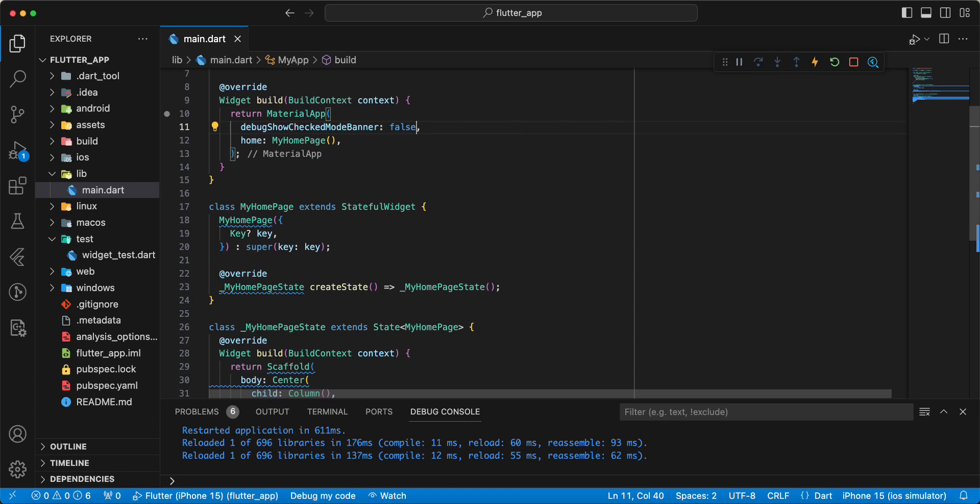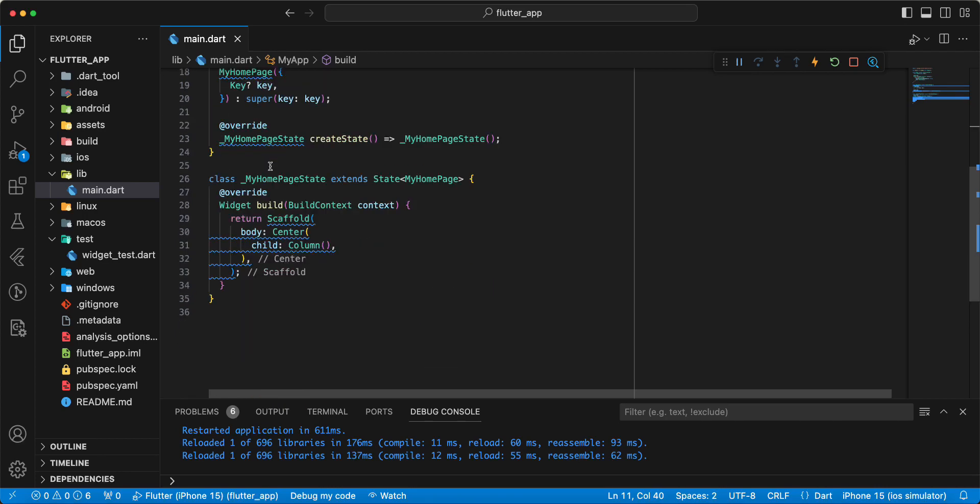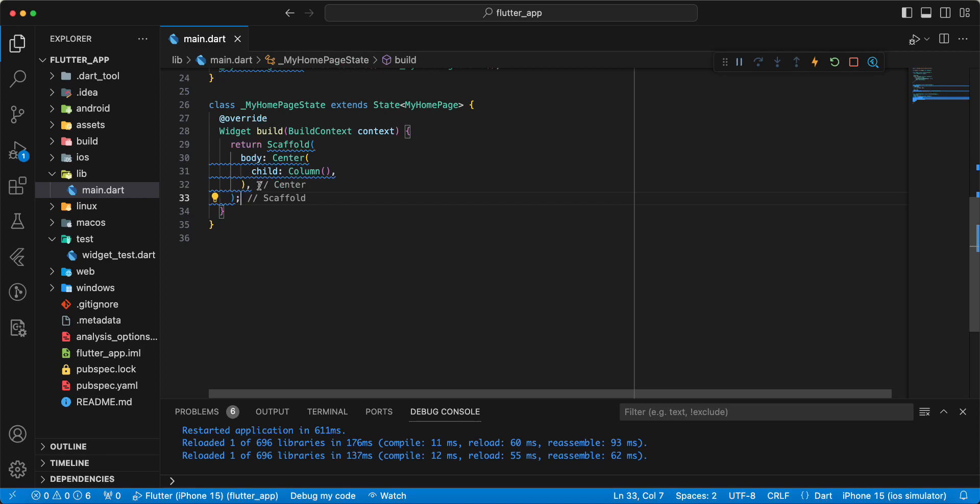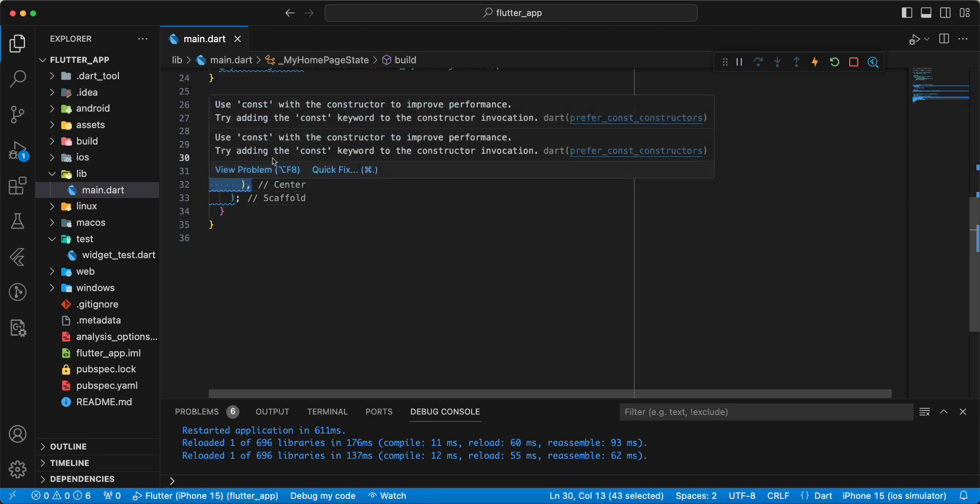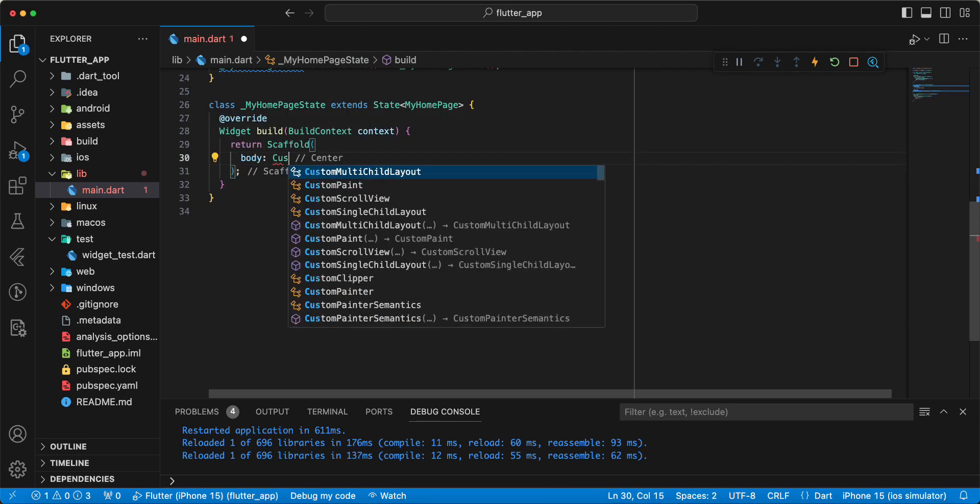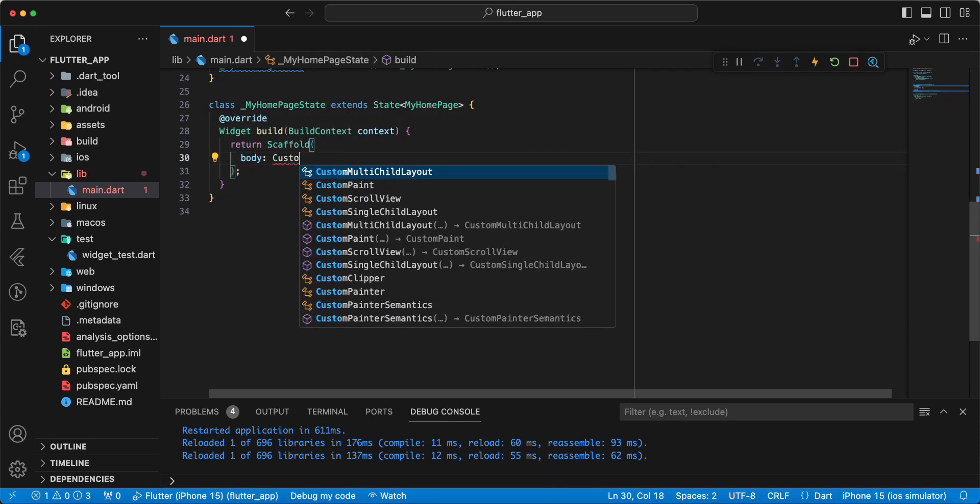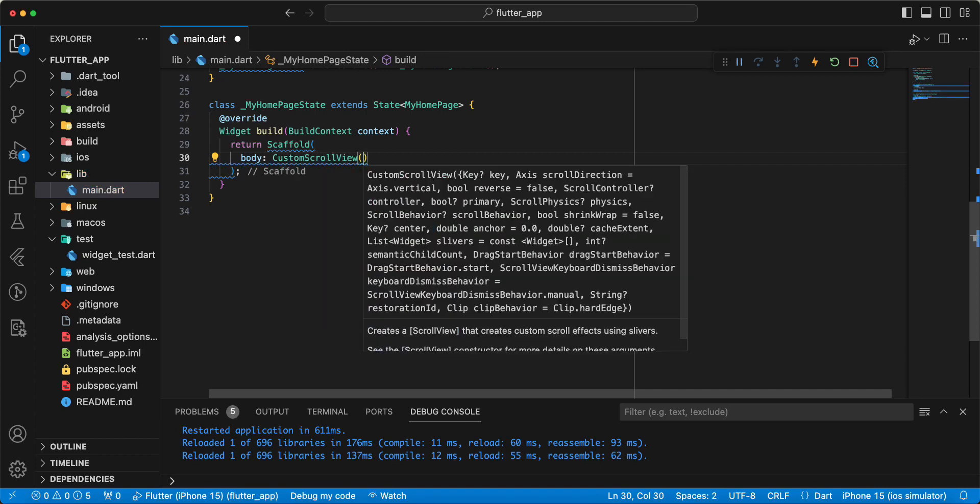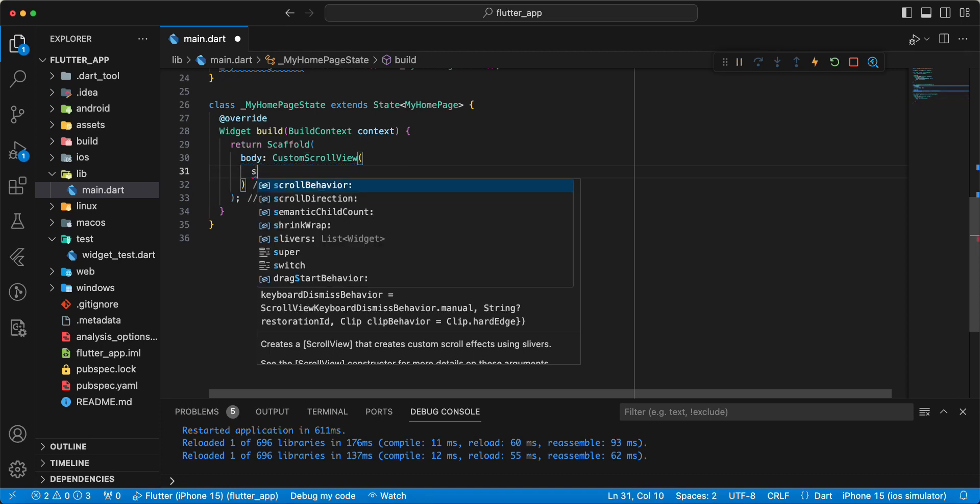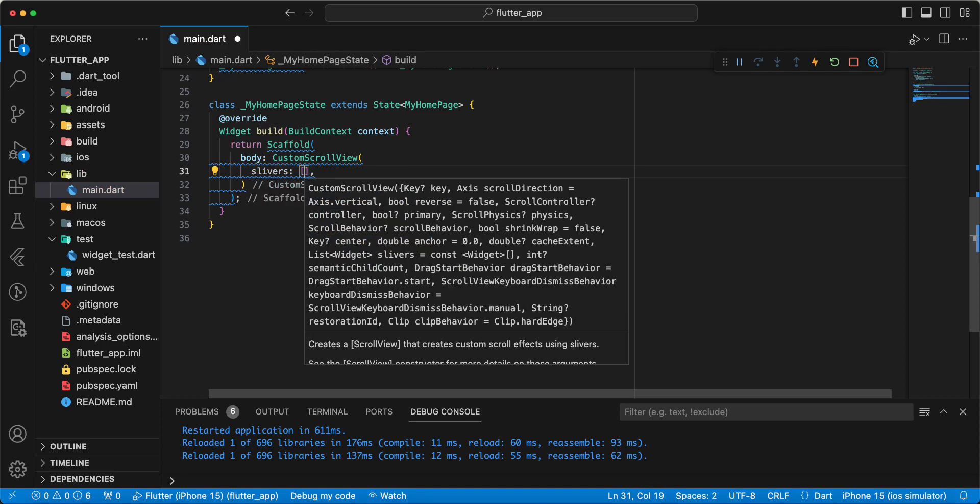Then we write CustomScrollView. Write slivers.